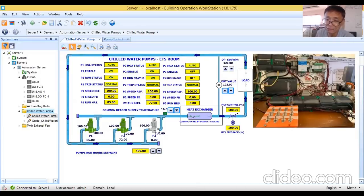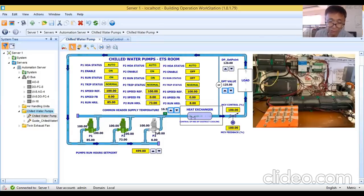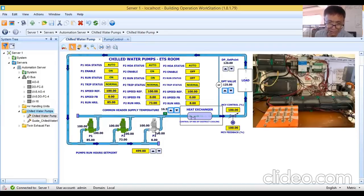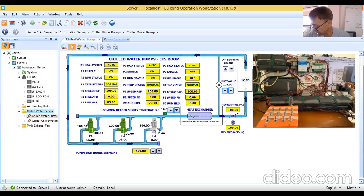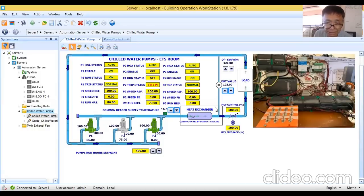Simulating pump one trip using the toggle switch — pump one trips. Pump two continues running. Pump three kicks in based on the sequence of operation: if any duty pump (pump one or pump two) trips, pump three activates. Resetting pump one trip brings pump one back. The control logic isn't fully flexible yet — after a trip, pump three should ideally stay on and then sequence based on runtime. Then testing pump two trip — pump three kicks in again.